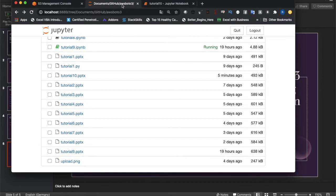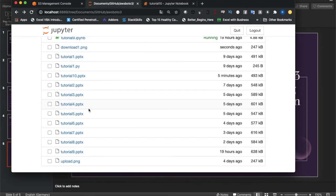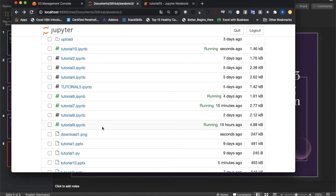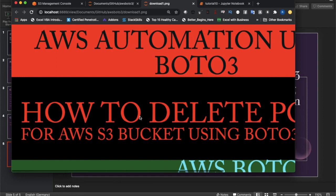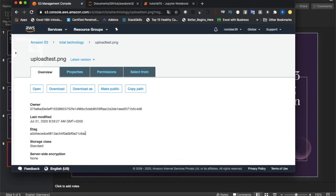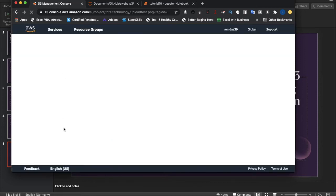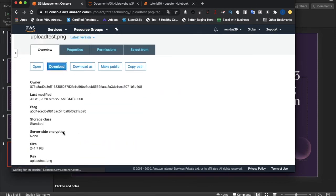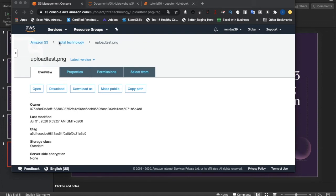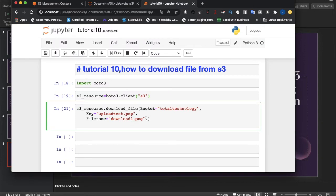Let's run the code. It completed. A file named 'download_one.png' was created. Opening it — it's a thumbnail image. So the file was successfully downloaded from S3. However, this approach is hardcoded — we know exactly which file we want to download, but this is not the ideal approach.